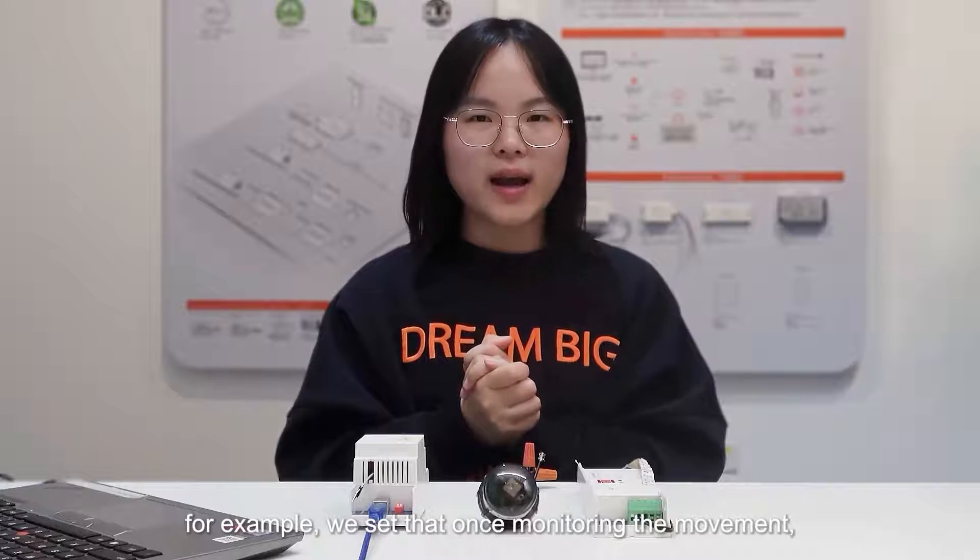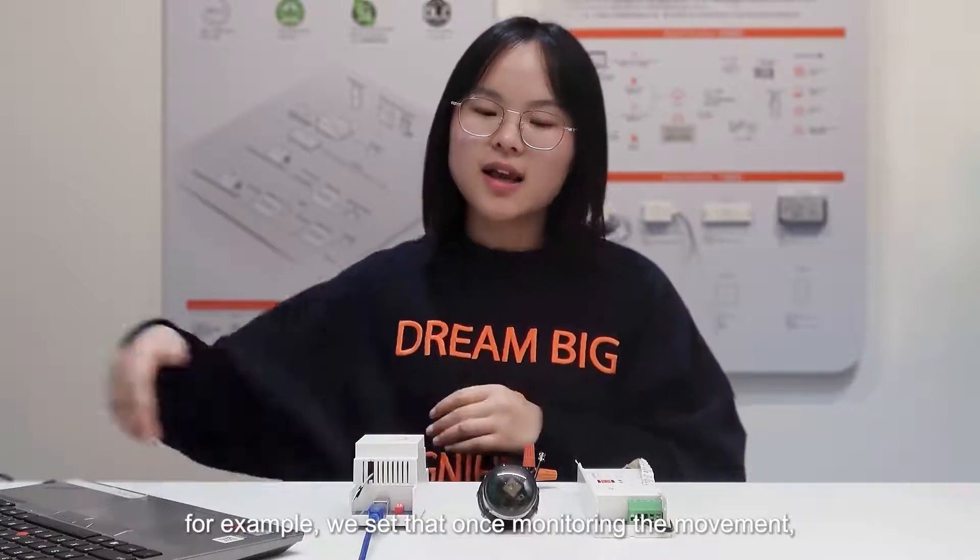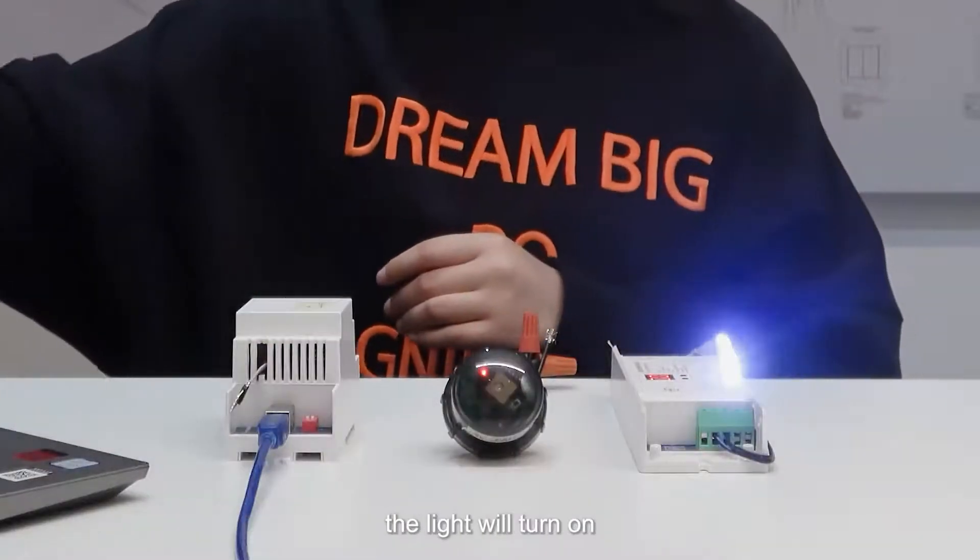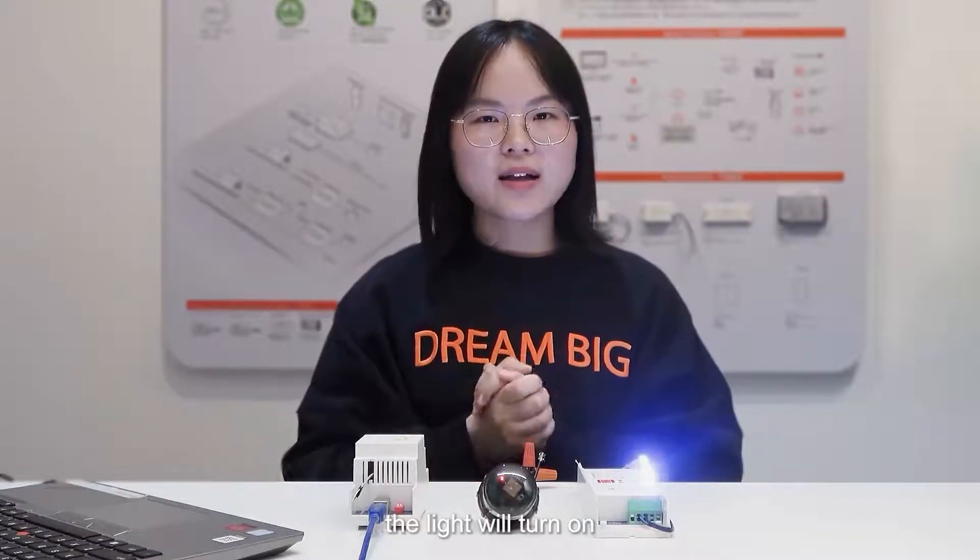For example, we saw that once monitoring the movement, the light will turn on. No movement, off.